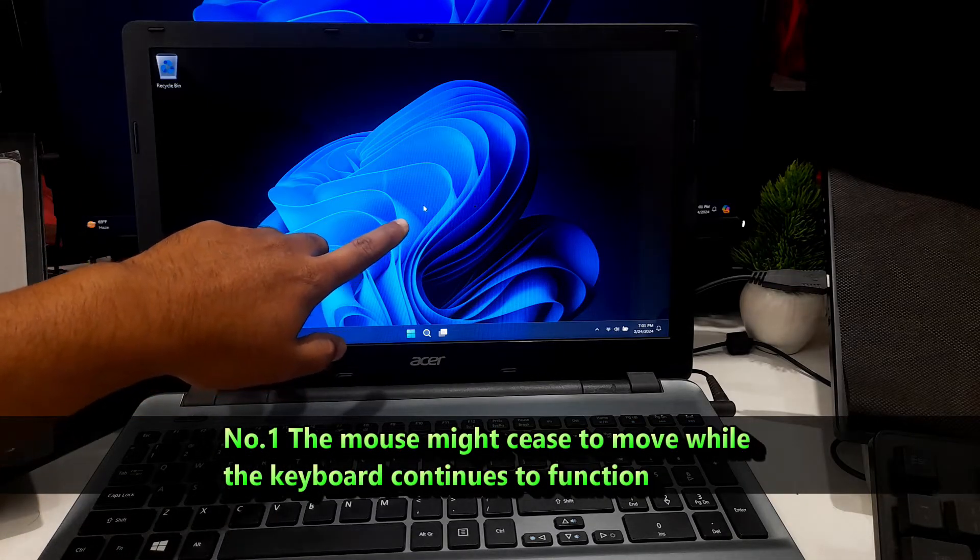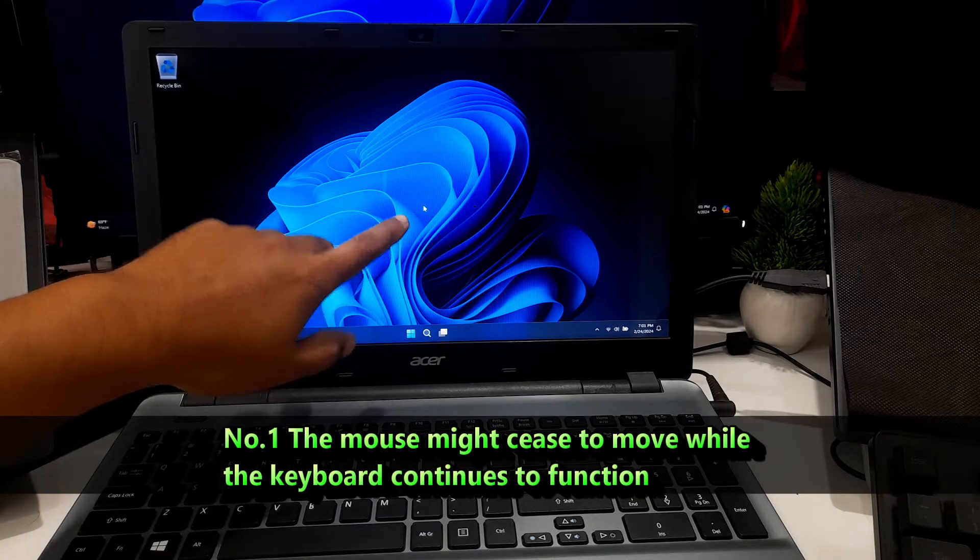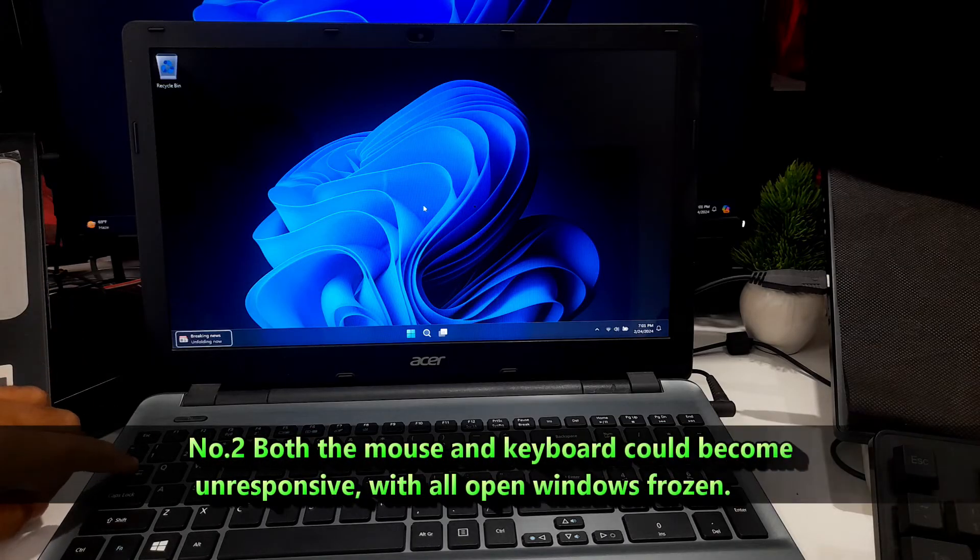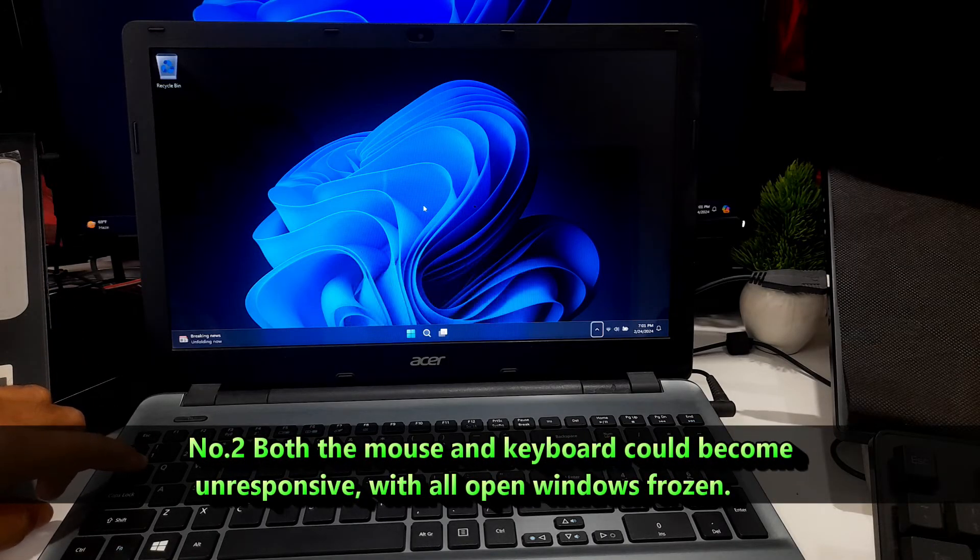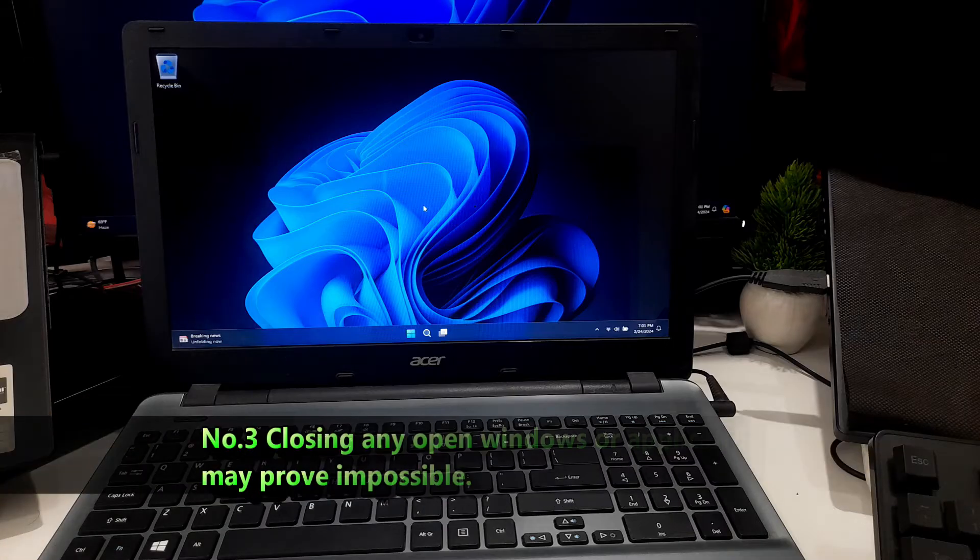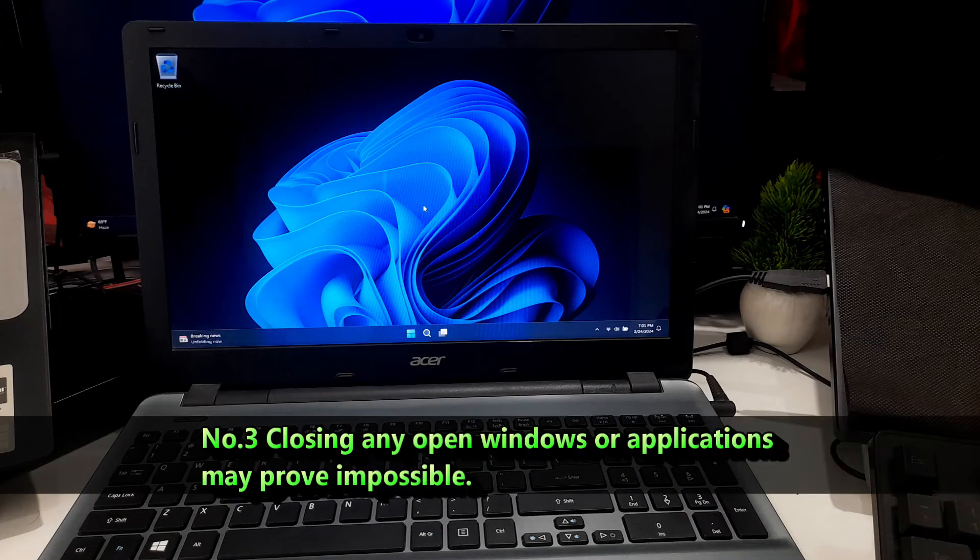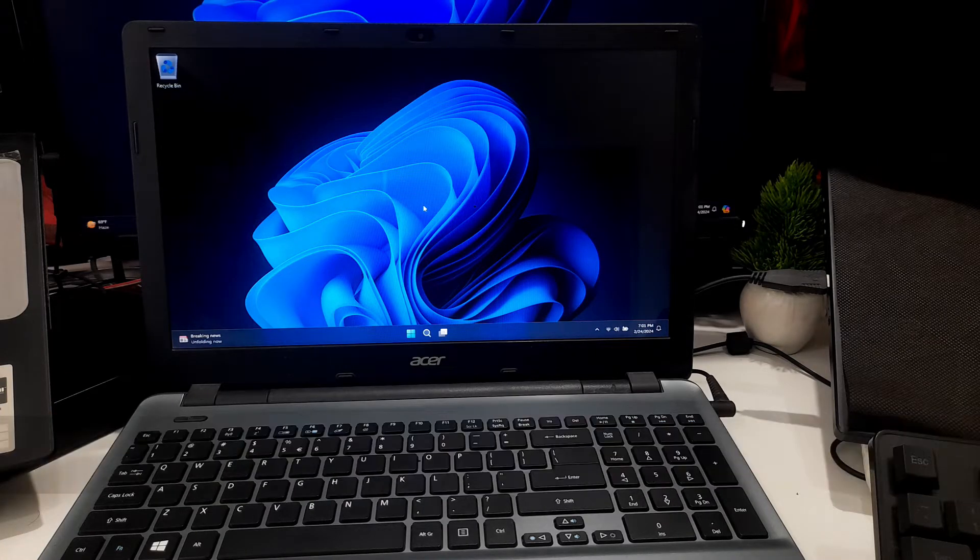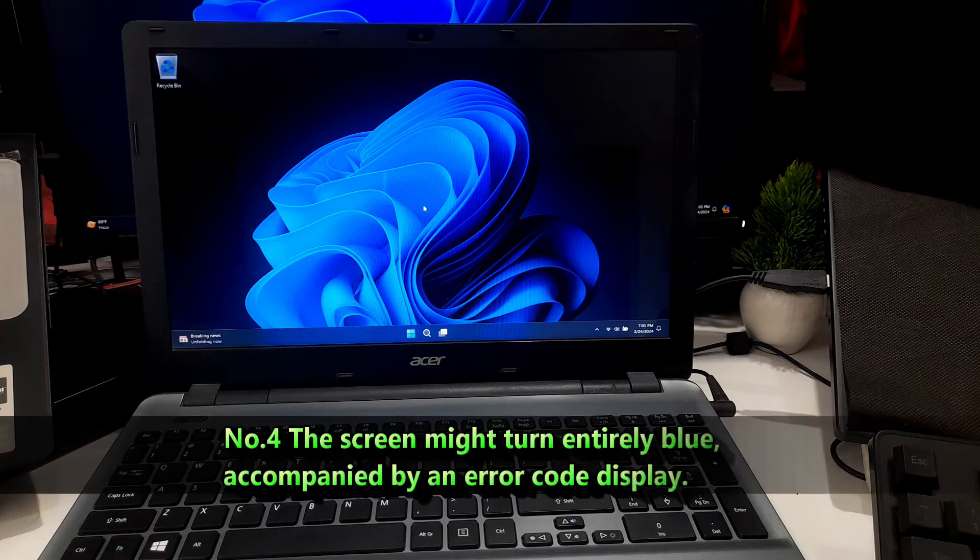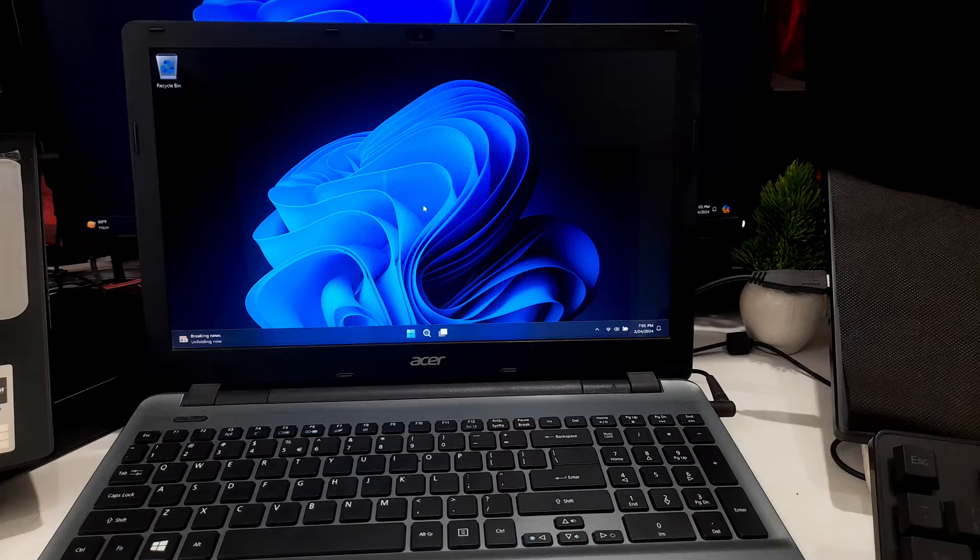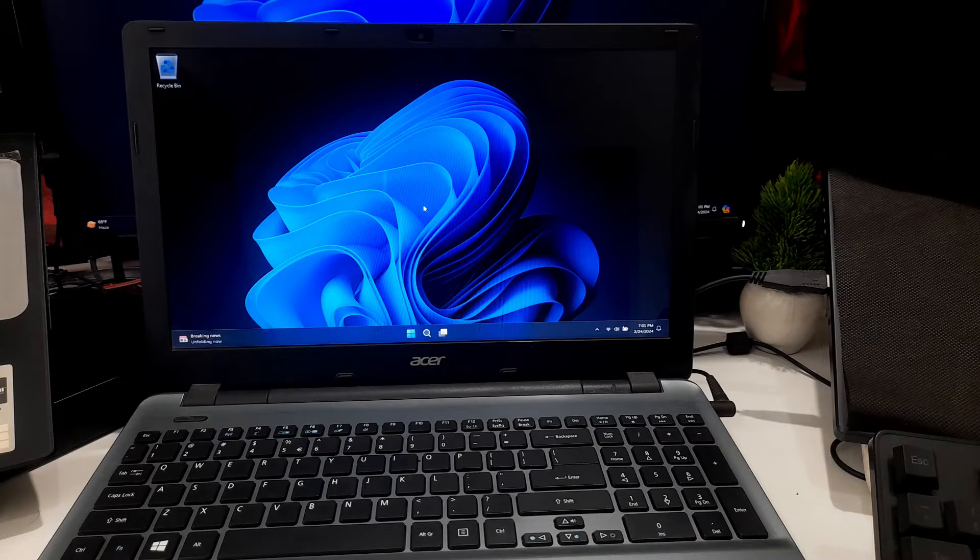Number two, both the mouse and keyboard could become unresponsive with all open windows frozen. Number three, closing any open windows or applications may prove impossible. And number four, the screen might turn entirely blue accompanied by an error code displayed. Unexpected freezing of your Windows computer can occur and identifying the cause can be challenging due to its non-obvious nature.